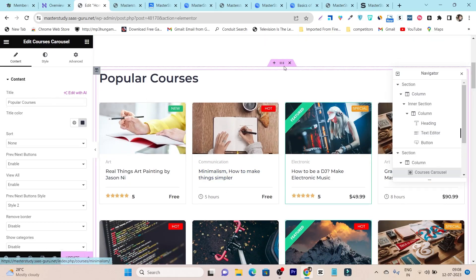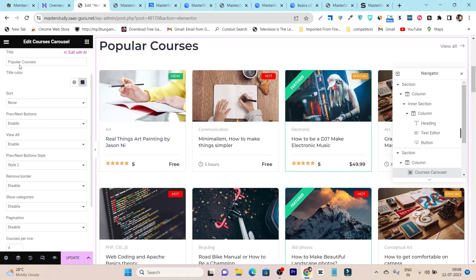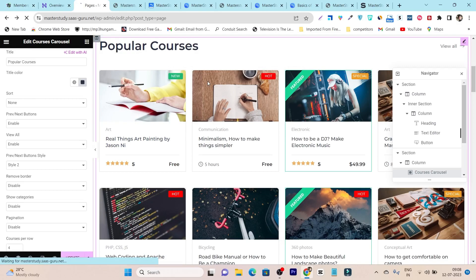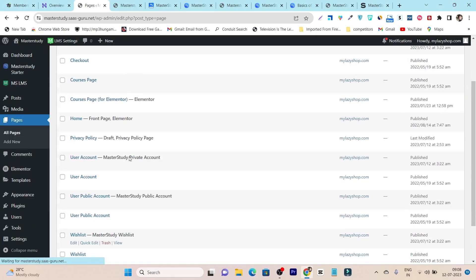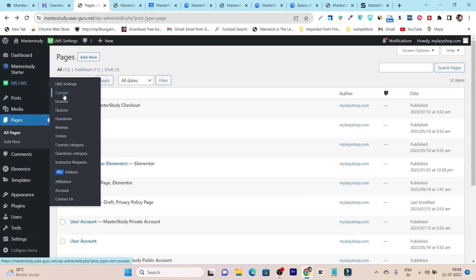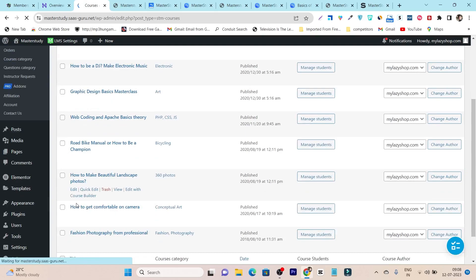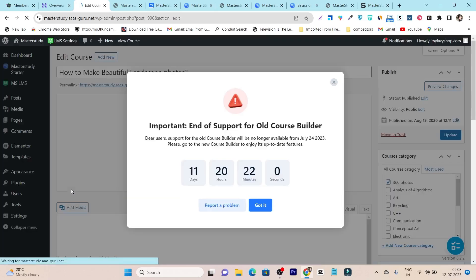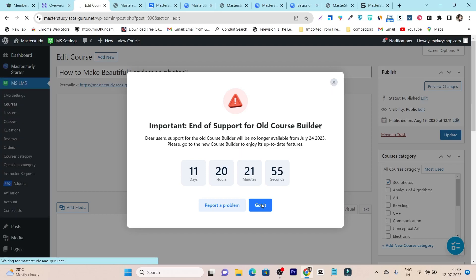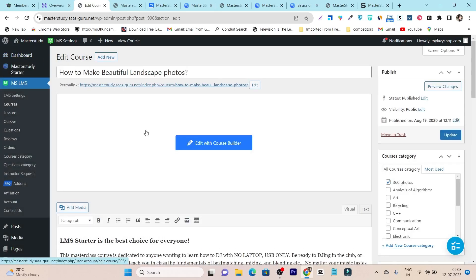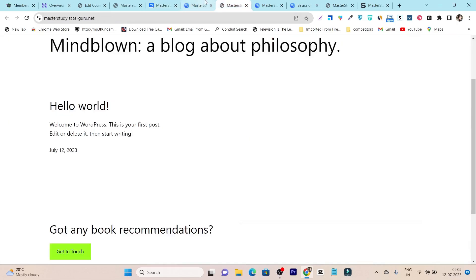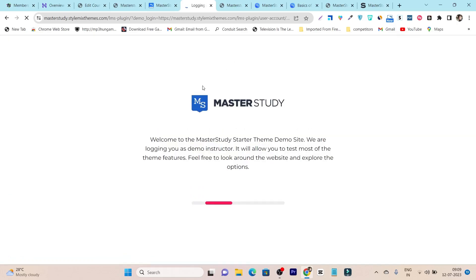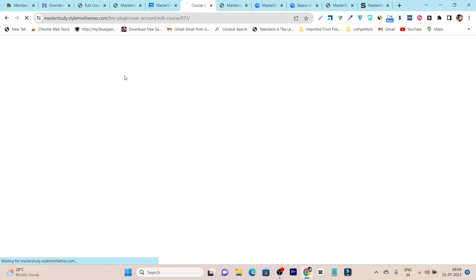The Popular Courses section lets you select which courses you want to display. That's how you customize the front page and other pages. If you want to add a new course or customize an existing one, you can do that too. All the courses are available — simply click the Edit button. There are two course builders: the backend course builder where you add course data inside the WordPress dashboard, and a frontend course builder as well, accessible when logged in as an instructor.